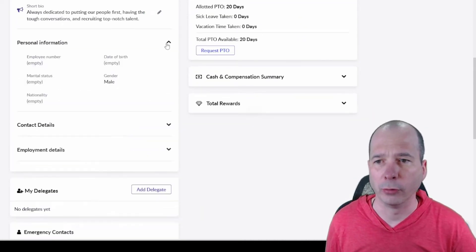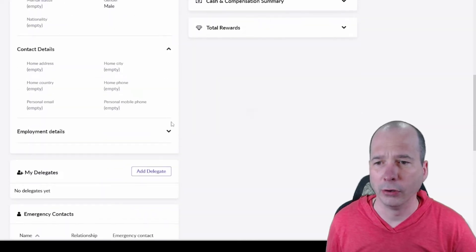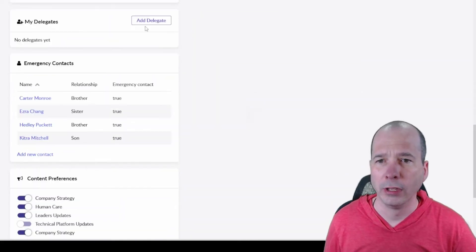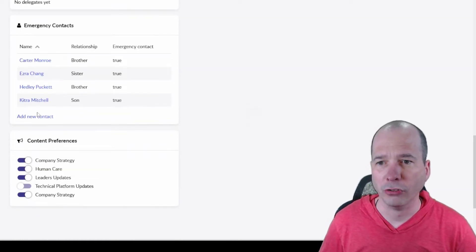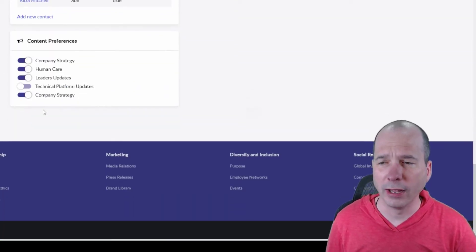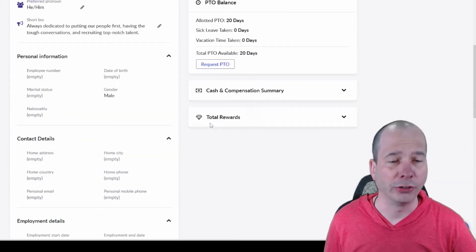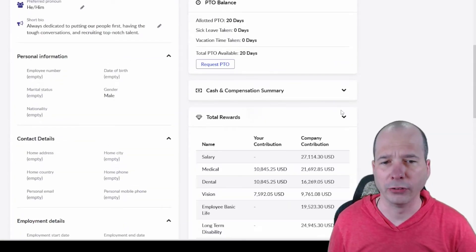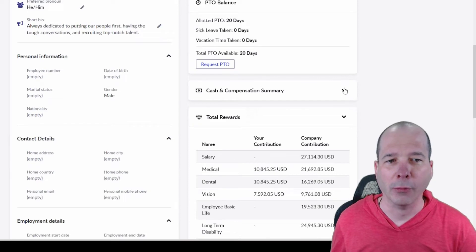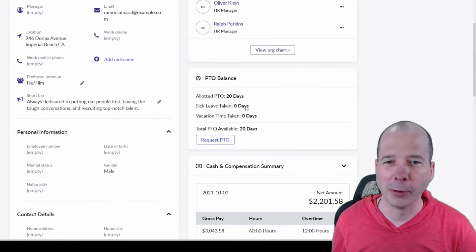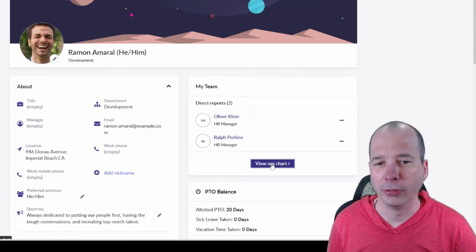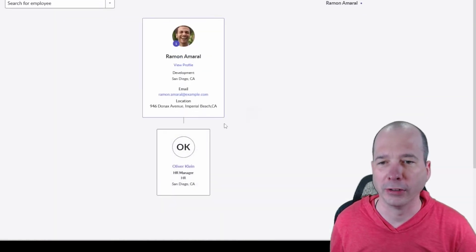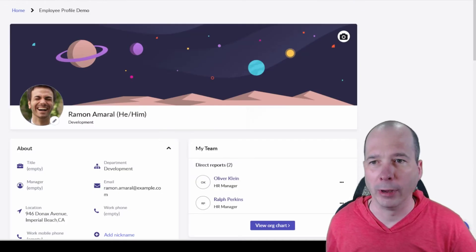I'll scroll down so you can see some personal information for Ramon here. Contact details, employment details, if he wants to do some delegation while he's out of the office for his approvals and stuff like that, emergency contacts, contact preferences, and then just over here total rewards package. This is all demo data so don't worry, we're not showing somebody's financial information on a YouTube video. PTO balance, their direct reports who could jump to the org chart from the my team and kind of see what that looks like directly from there.